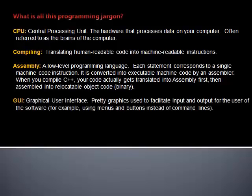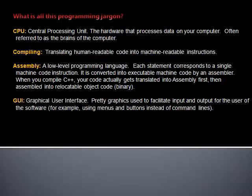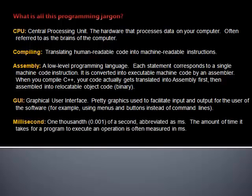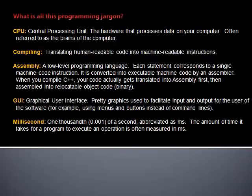GUI: Graphical user interface. Pretty graphics used to facilitate input and output for the user of the software. For example, using menus and buttons instead of command lines. Millisecond: One one-thousandth of a second. Abbreviated as MS. The amount of time it takes for a program to execute an operation is often measured in milliseconds.